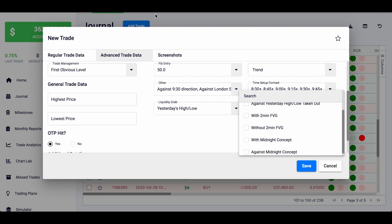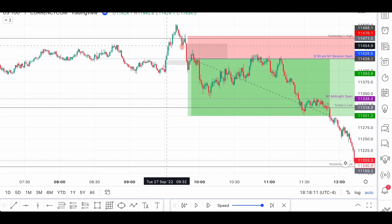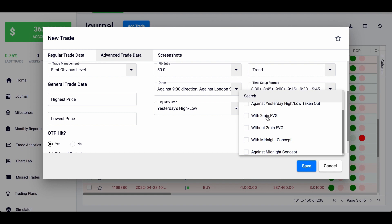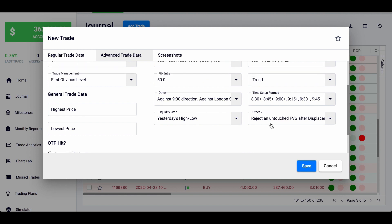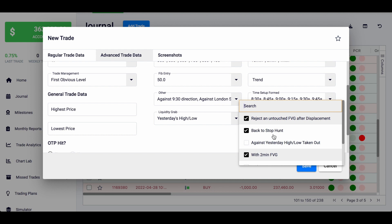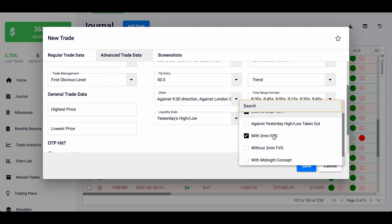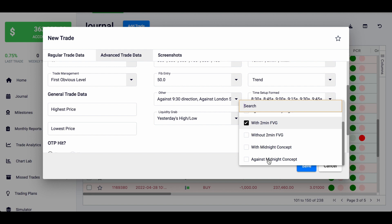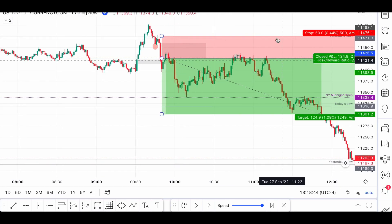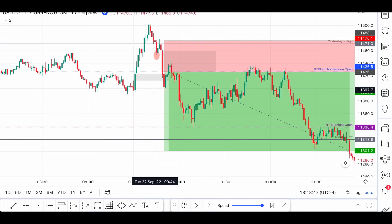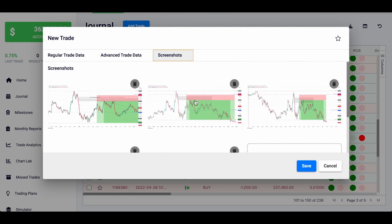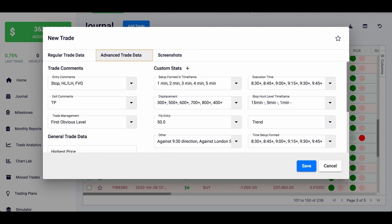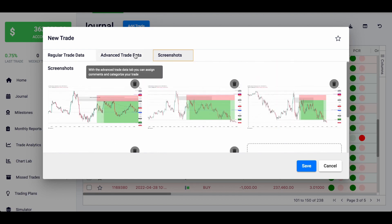I can see if we have a 2-minute fair value gap — in this case it did have one. This is different from forming a setup on the 2-minute, because to have a setup on the 2-minute you need a break of low. For example, if the break of low was on the 1-minute, then we have a 2-minute fair value gap but no lows on the 2-minute — that's why I track it separately. Finally, is it with or against the midnight concept? The midnight concept is the same as the A3 concept — you want to sell above the New York midnight open, which is the case here, so it would be yes. Check out the linked video to see how I managed to increase my win rate using this exact journal.